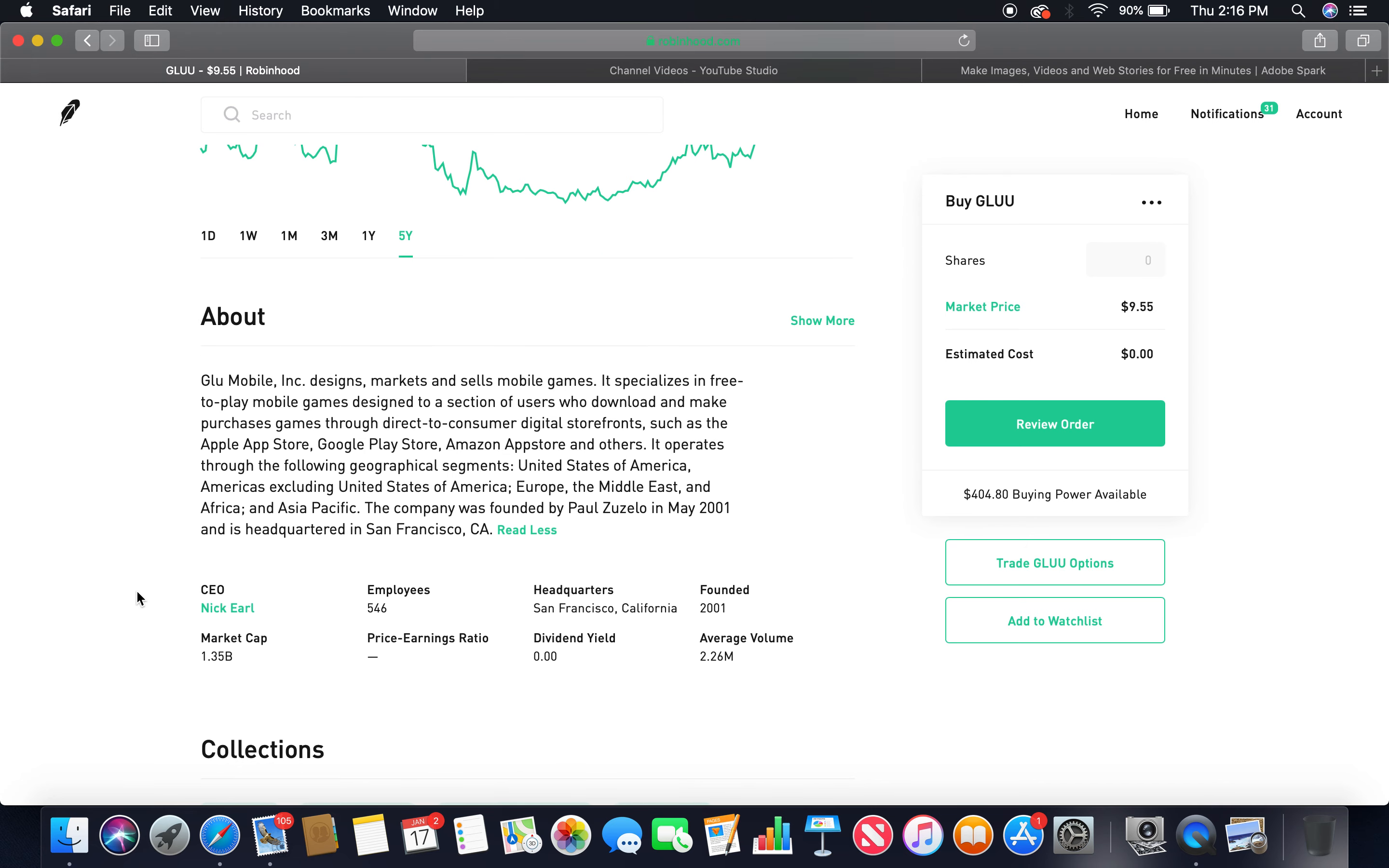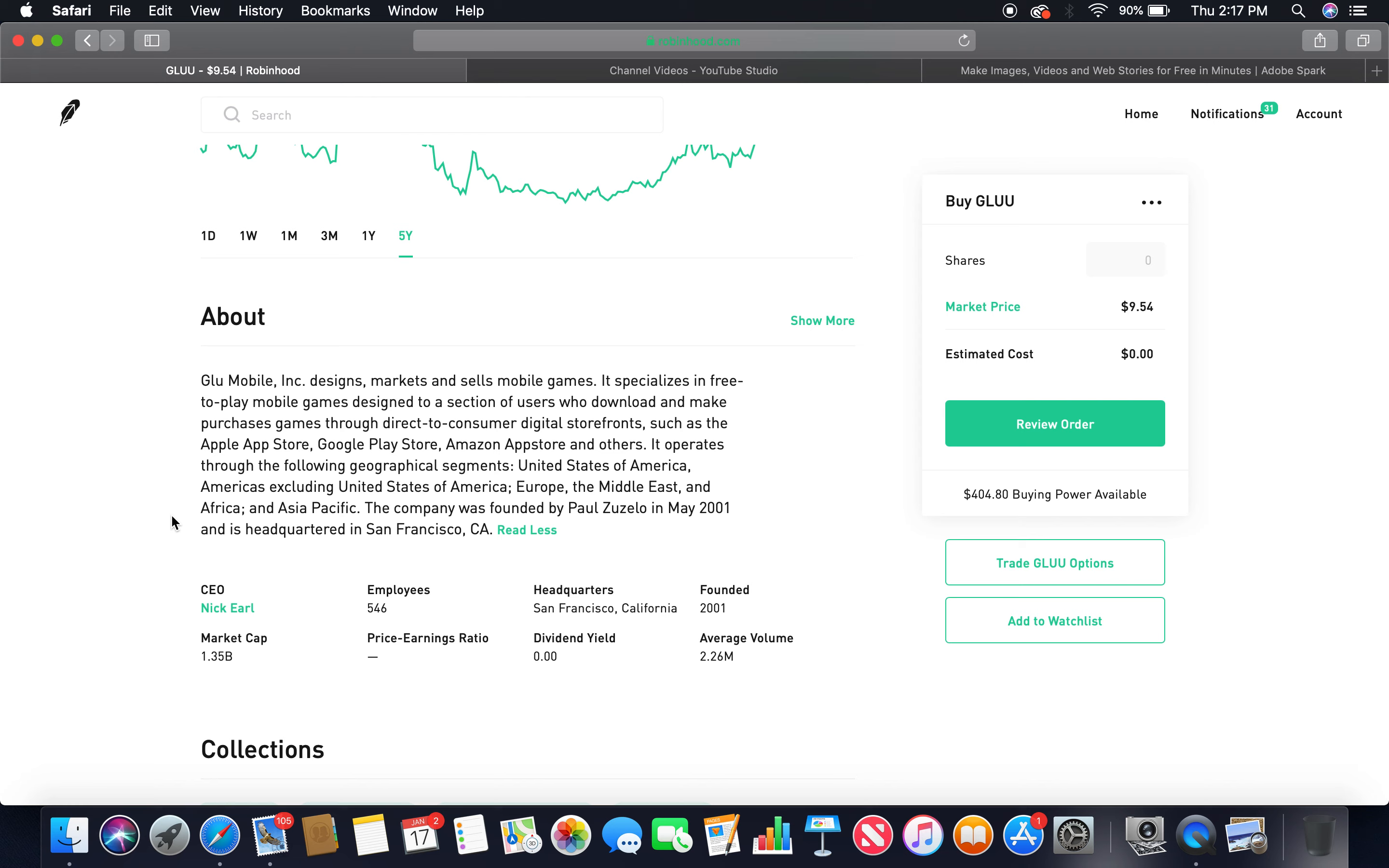About Glu Mobile, Inc. designs, markets, and sells mobile games. It specializes in free-to-play mobile games designed to a select section of users who download and make purchases through direct-to-consumer digital storefronts, such as the Apple App Store, Google Play Store, Amazon App Store, and others. It operates through the following geographical segments: United States of America, Americas excluding United States of America, Europe, the Middle East, and Africa, and Asia Pacific. The company was founded by Paul Zulo in May 2001, and is headquartered in San Francisco, California. I'll be there on the 4th of February, 2019.